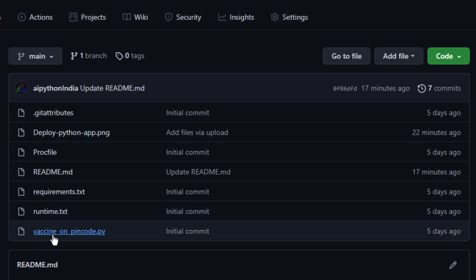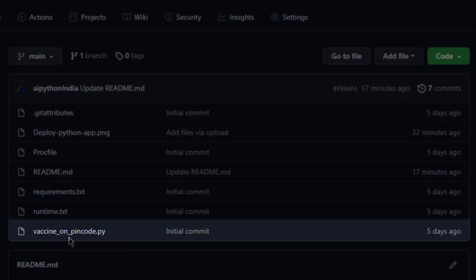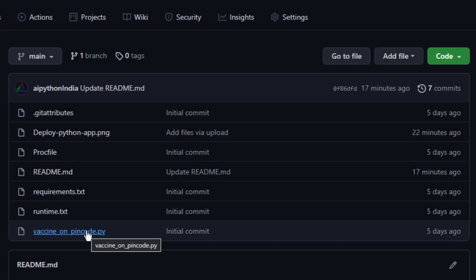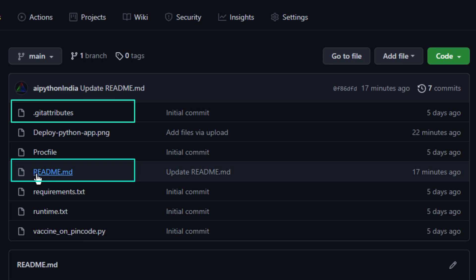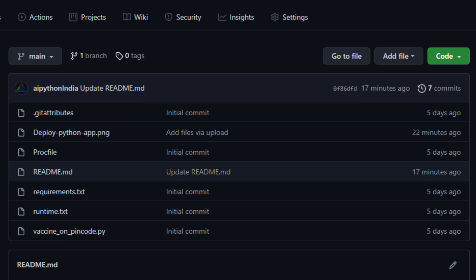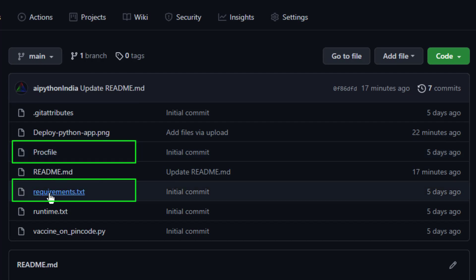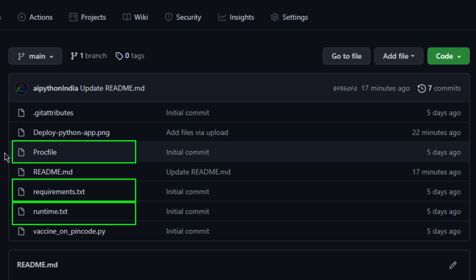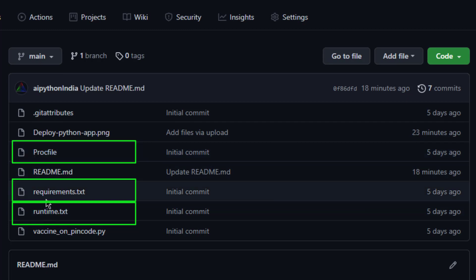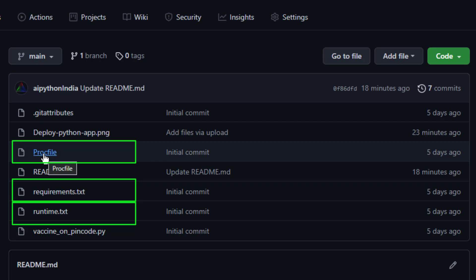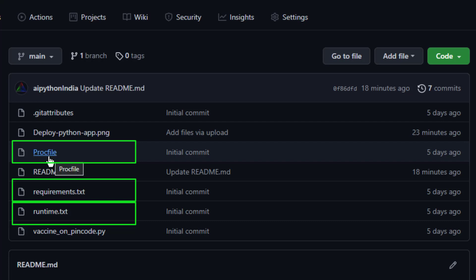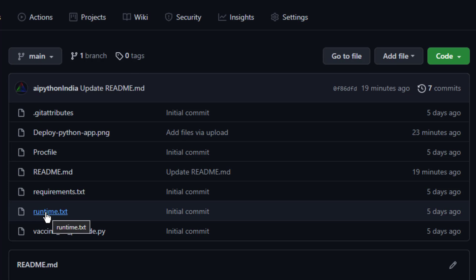Once you've created the repository you need to upload the files. The first thing needed is the Python file — for me it is 'vaccine_on_pin_code.py'. The .gitattributes and README files will be automatically generated by GitHub. We also need to add three additional files: the first is the Procfile, the second is requirements.txt, and the third is runtime.txt. These three files are very important in order to deploy your application on Heroku.